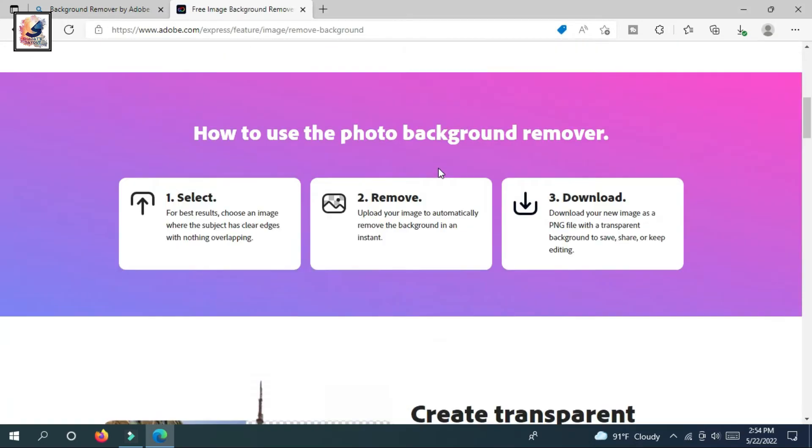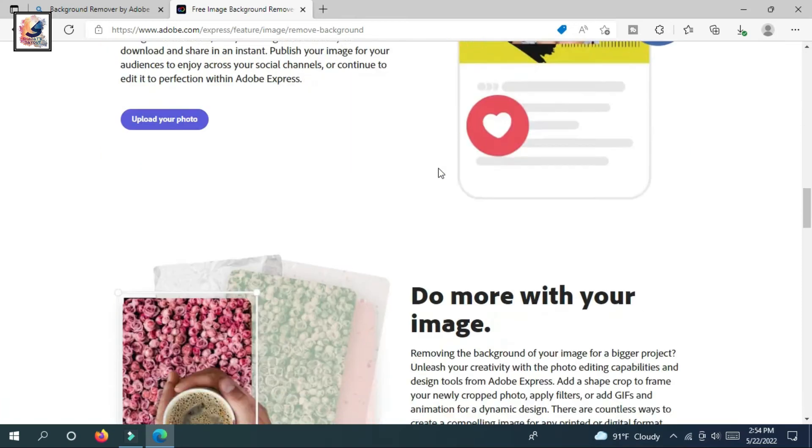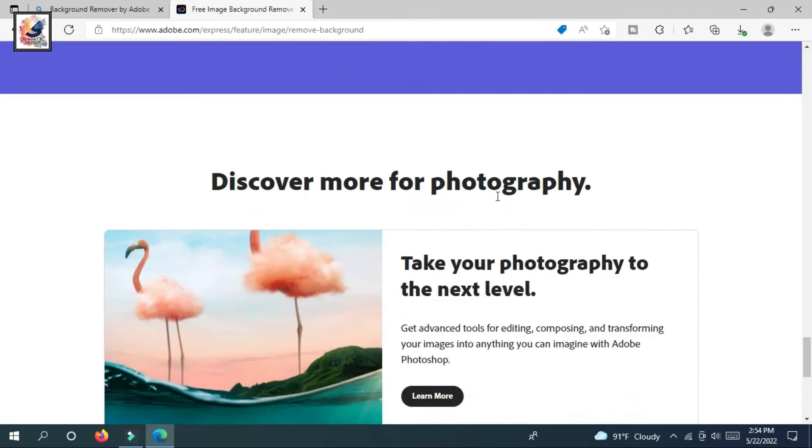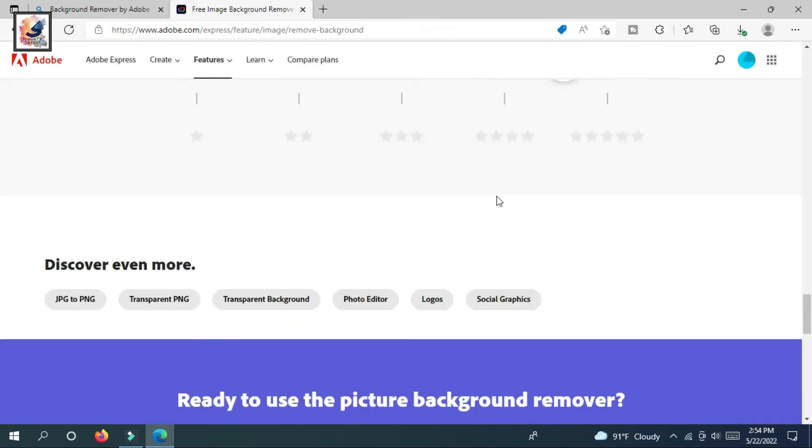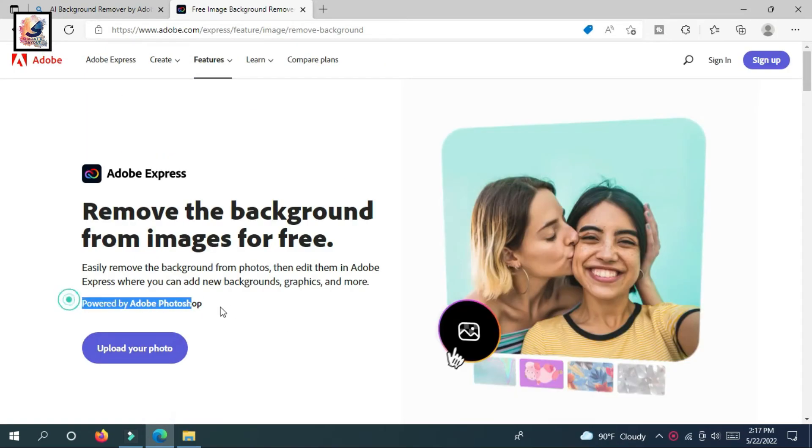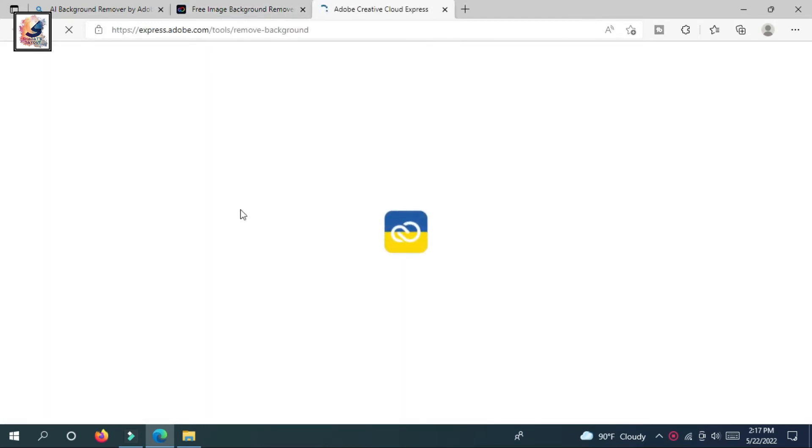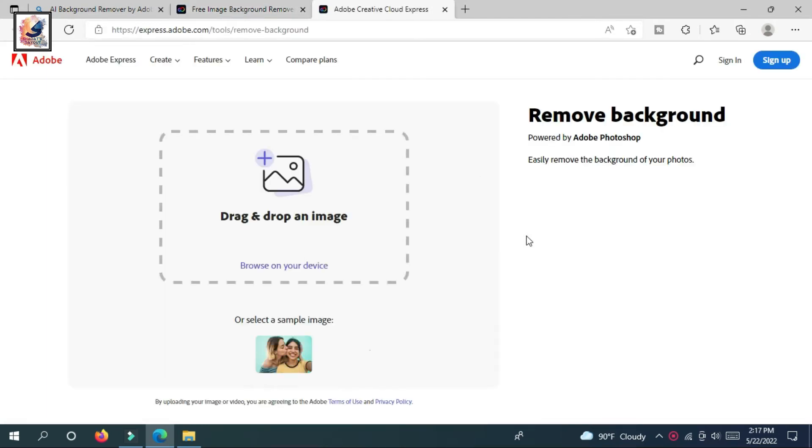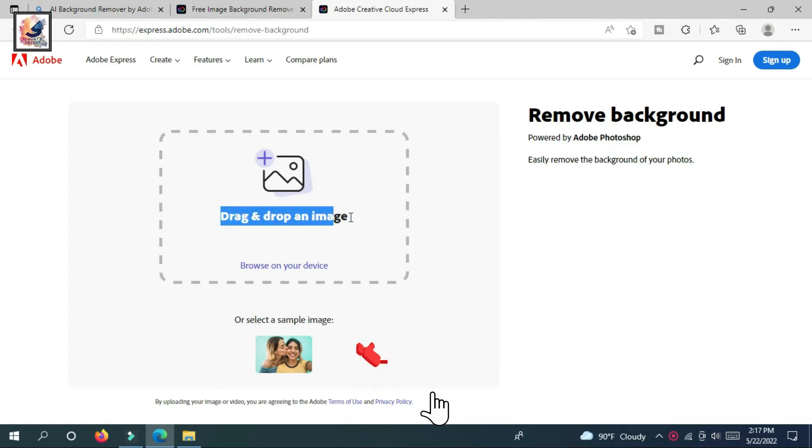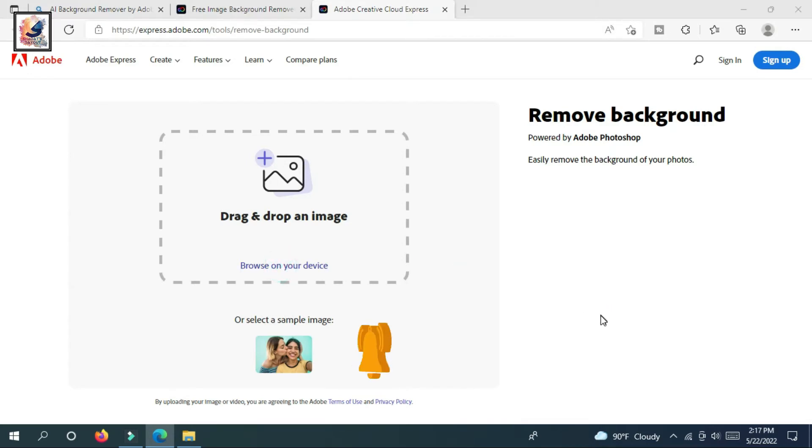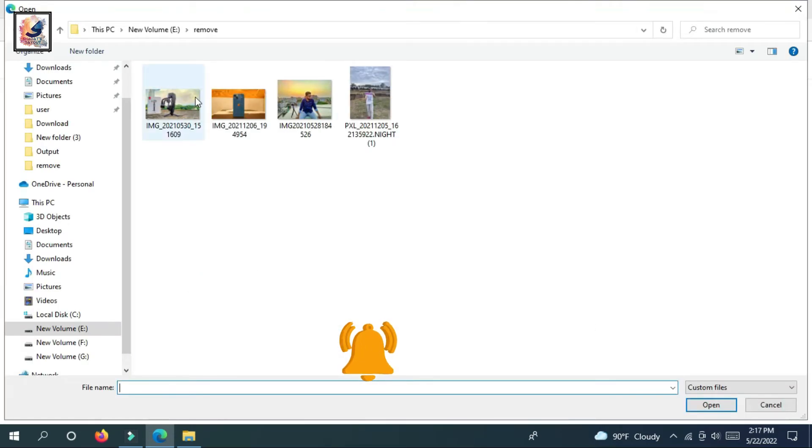So what you have to do is just click on upload your photo. As you can see, you can get two ways to add an image: drag and drop any image or browse your device. Then I am selecting my image to remove the background.